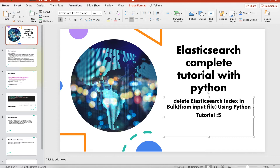In the last tutorial, Tutorial 4, we already discussed how to delete Elasticsearch indices by searching a specific pattern — for example, your index name starts with 'october' followed by a sequential number like 1, 2, 3, 4, 5, 6. We achieved that, and in this tutorial we're going to see how to delete indices using an input file.